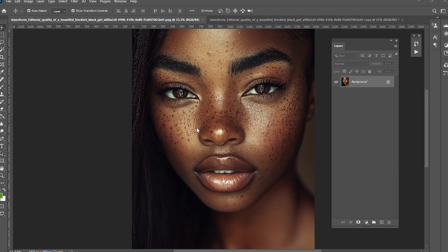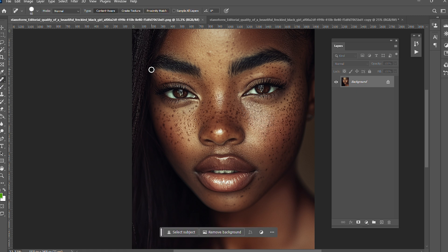The first thing I'm gonna do is try to clear the dark spots, and I'm gonna use the spot healing brush. The shortcut for that is J.